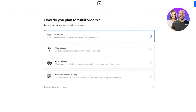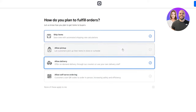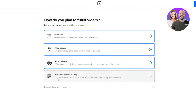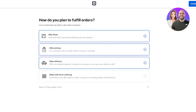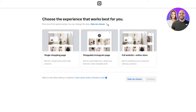How do you plan to fulfill orders? You could ship items with automated shipping rate calculations, allow pickup in store or curbside, allow on-demand delivery through couriers or your own staff, or allow self-serve ordering. I'm going to go with the top three options. Then, choose the experience that works best for you. There's a single shopping page, a shoppable Instagram page, and a full website plus online store. The shoppable Instagram page is basically like Instagram posts with a proper shop attached.